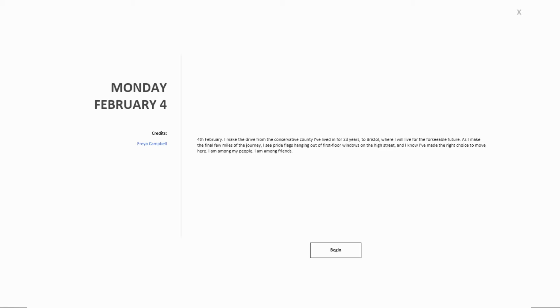I am among my people, among friends. Cool. Let's see what we got.